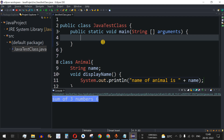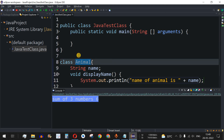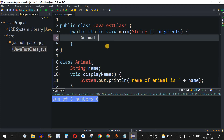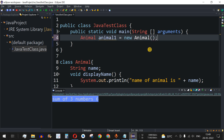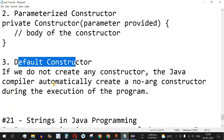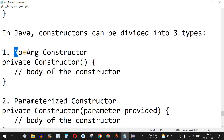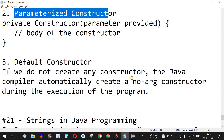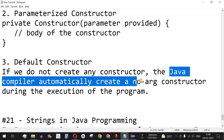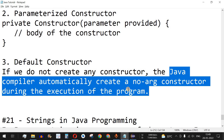Let us create an object now. To create the object we use the class name, so we write Animal animal1 = new Animal(). This is the third type of constructor — the default constructor — since we are not providing any constructor. Internally, the Java compiler automatically creates a no-argument constructor during execution.